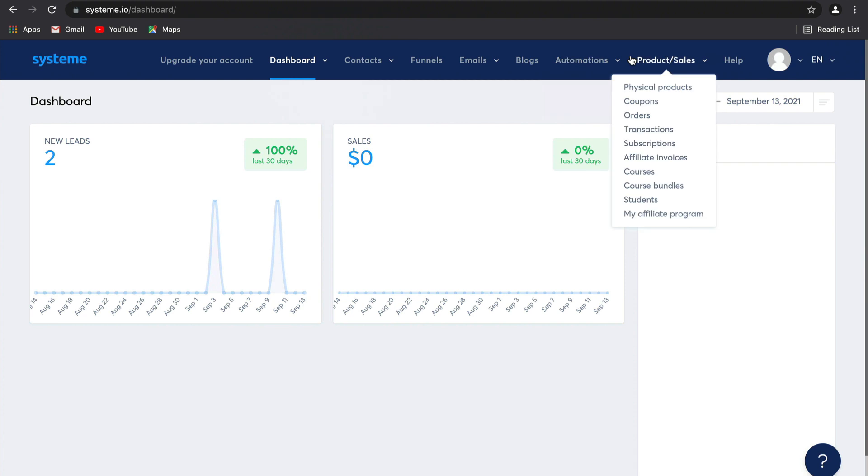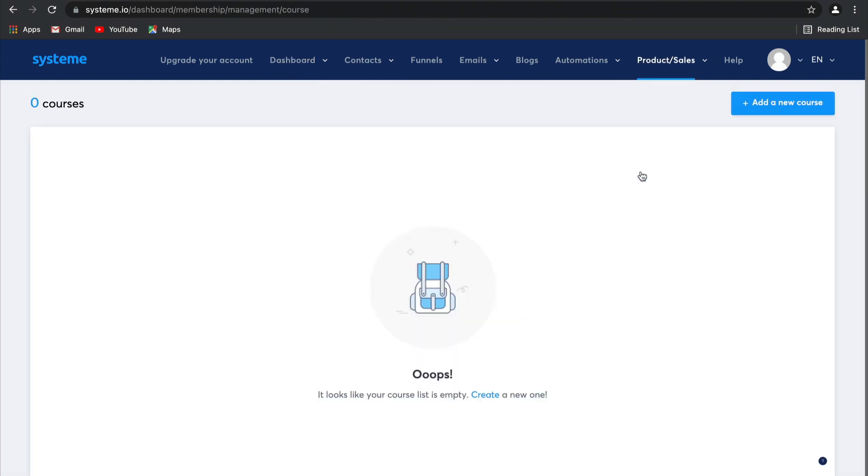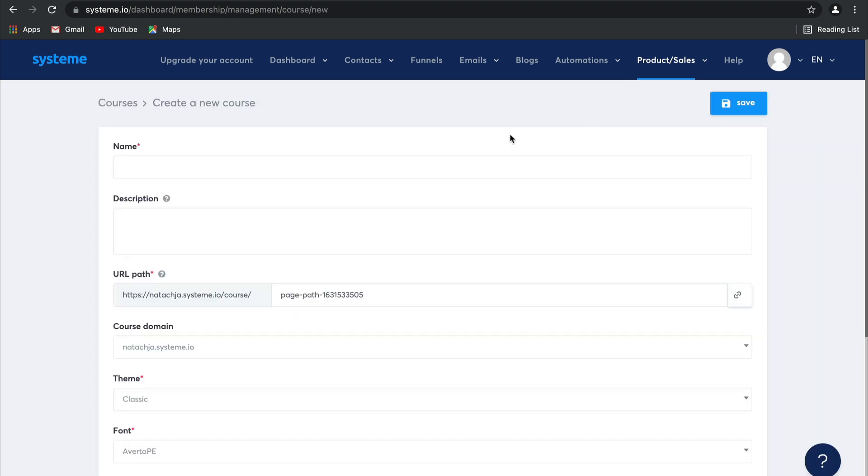To do this, all you need to do is go to Products and Sales and then simply click on Courses. As you can see, I haven't got a course here yet, so let's go ahead and create one together. Add a new course.